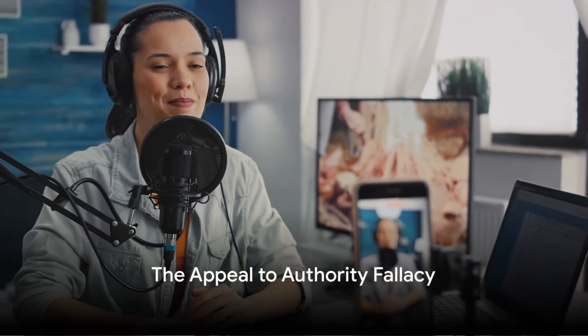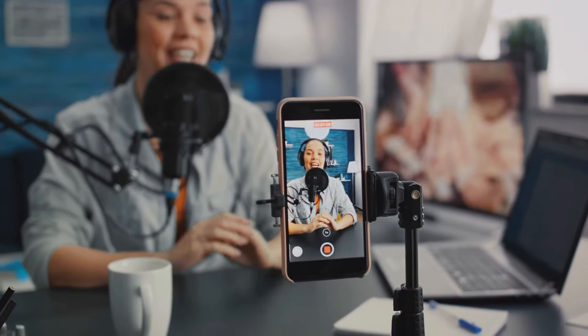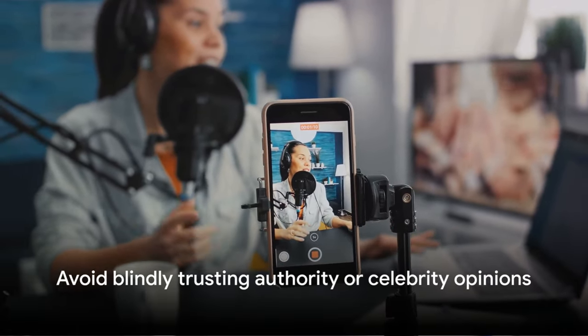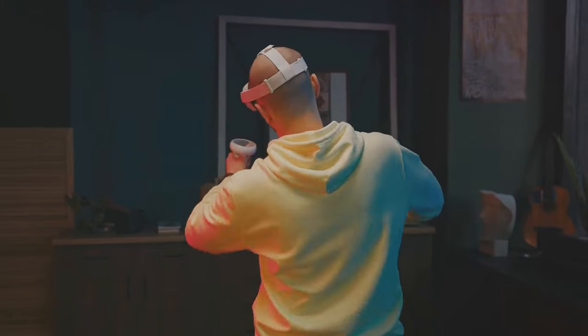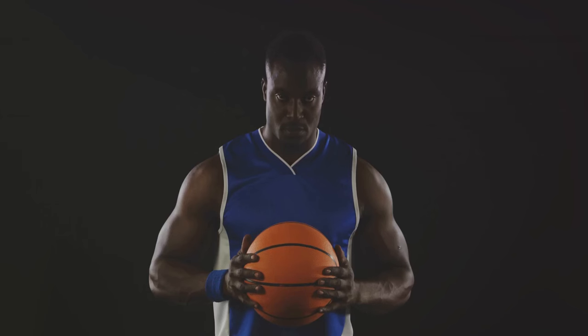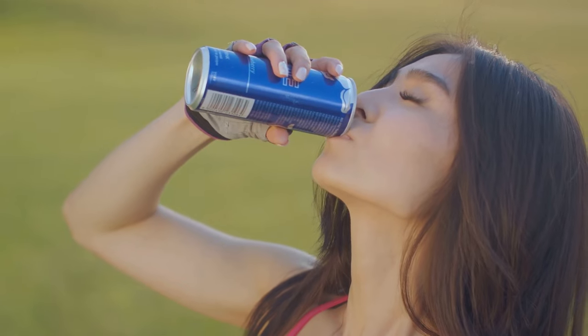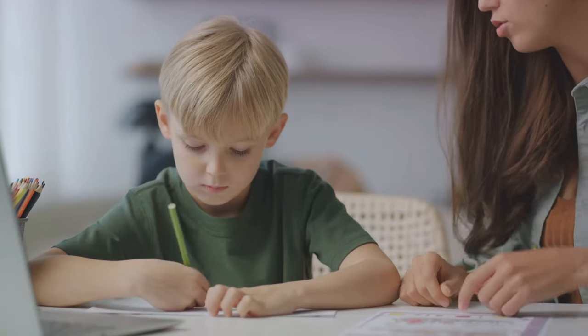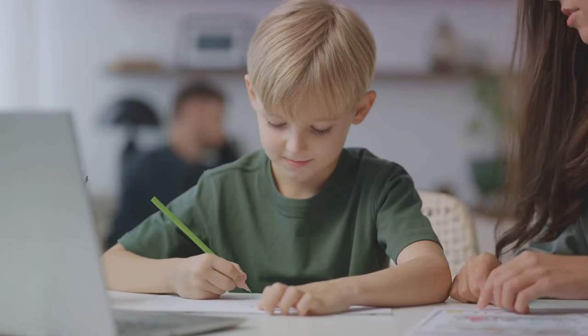Ever found yourself swayed by an argument simply because a famous person endorsed it? Welcome to the world of the appeal to authority fallacy. This fallacy occurs when someone asserts a claim as true simply because an authority or celebrity says so, ignoring the fact that experts can be wrong and celebrities are often not experts. Imagine a famous basketball player endorsing a brand of energy drink. Being a fan, you start believing that this drink must be beneficial for health and performance. But is this basketball player a certified nutritionist or health expert? Probably not. This is the essence of the appeal to authority fallacy.